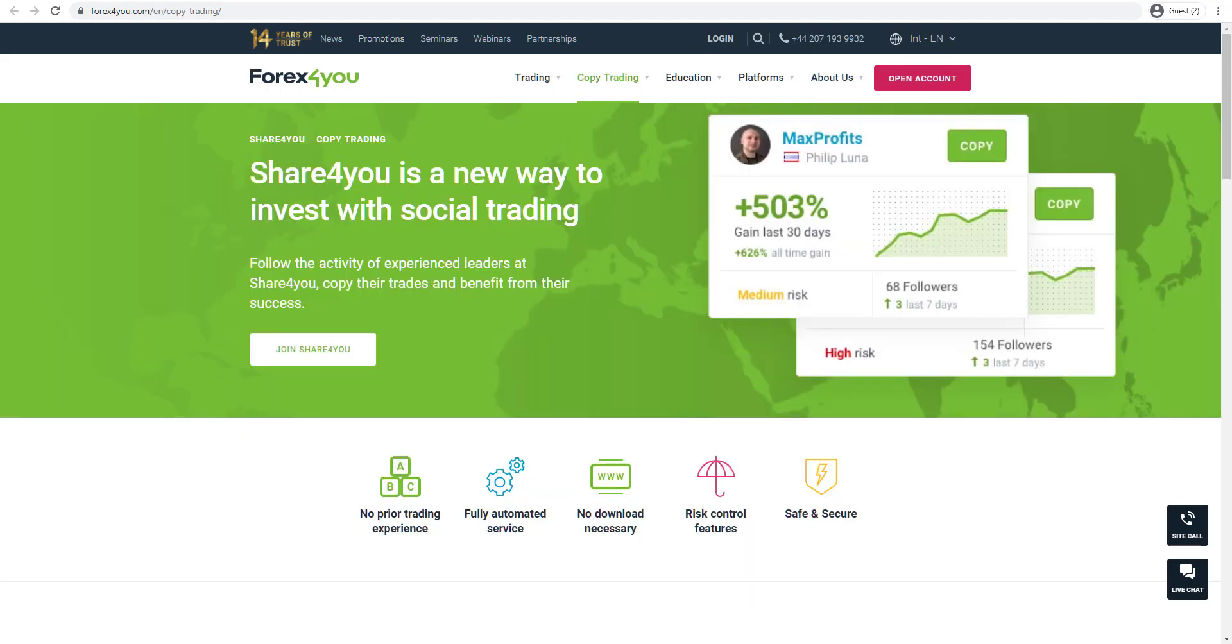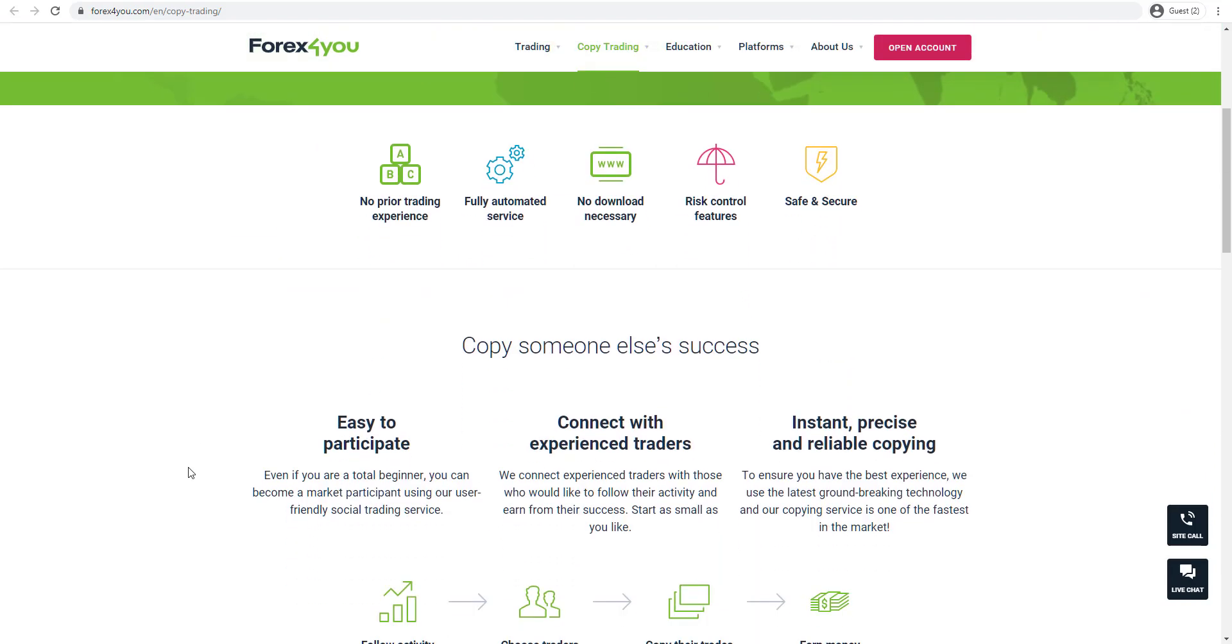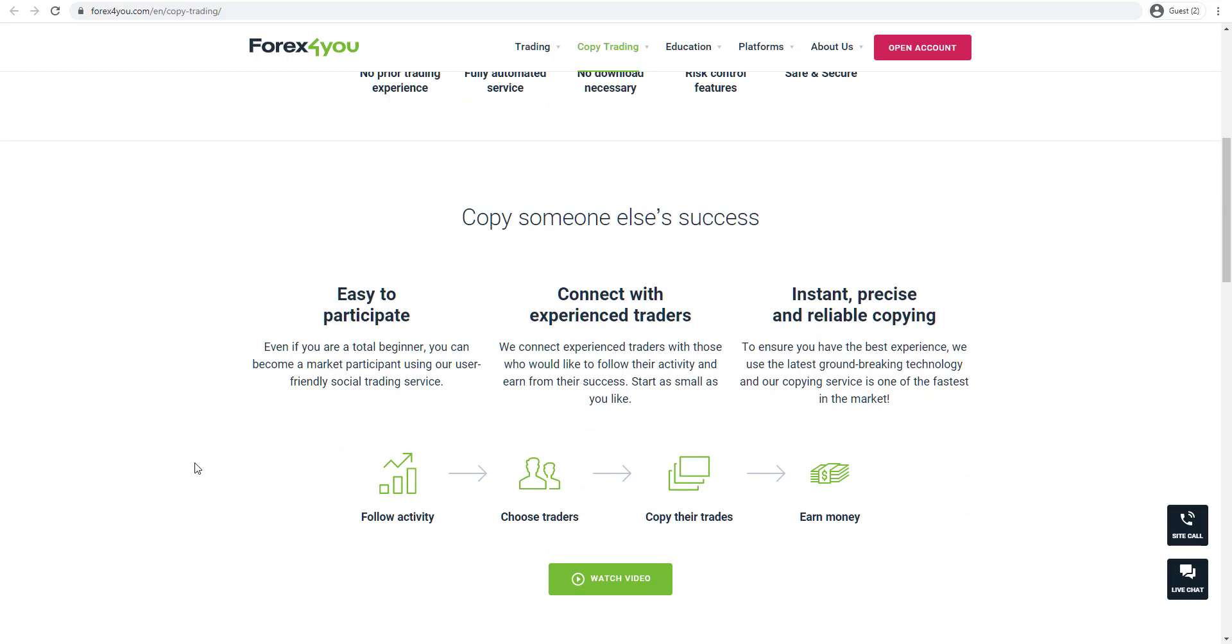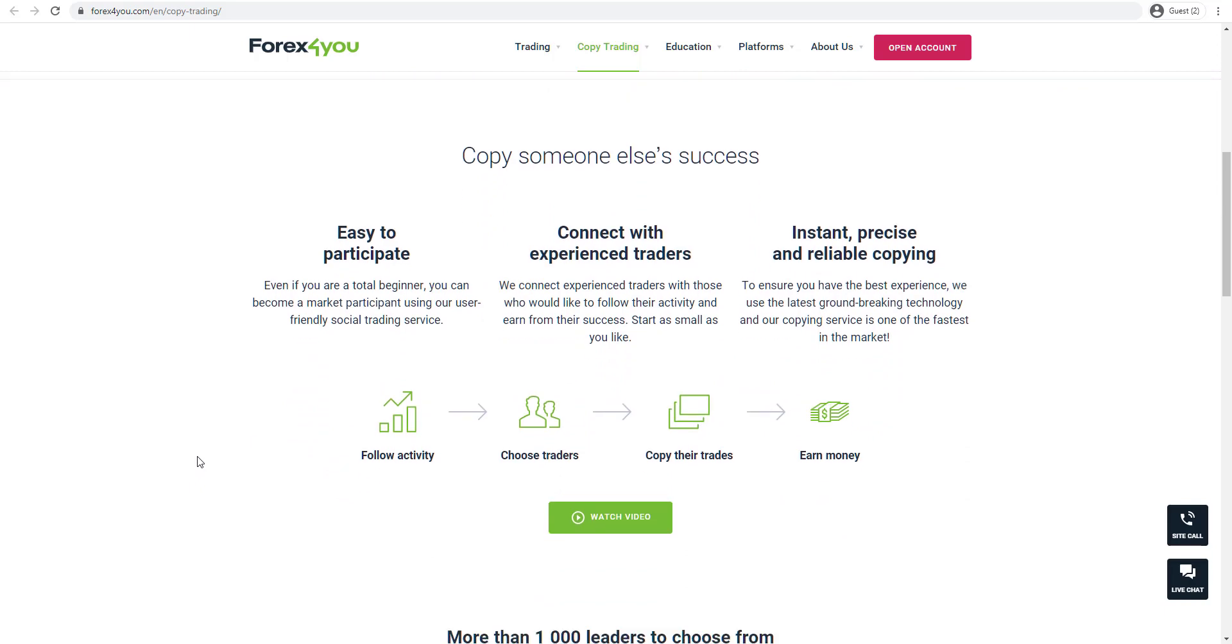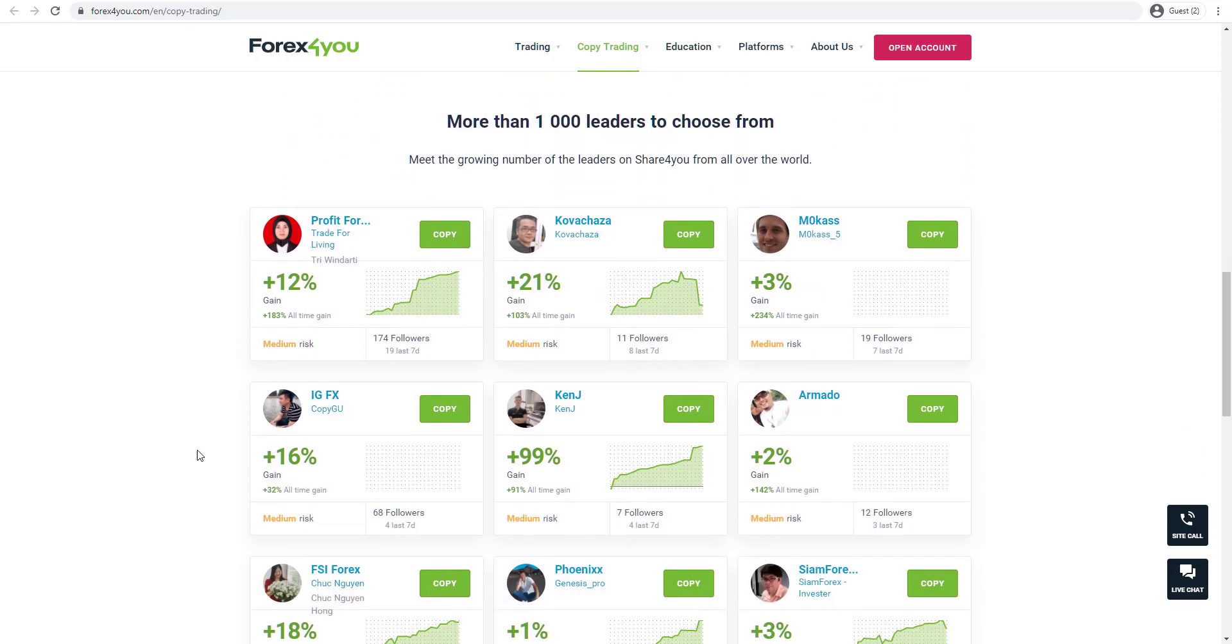Another really great feature provided by Forex4U is the Share4U service, which is a new way to invest with social trading. This enables you to copy other traders and view their performance and have their trades directly copied on your own trading account. There's over a thousand leaders to choose from and you can view their results and copy their trading results just at the click of a button.